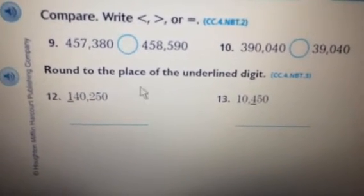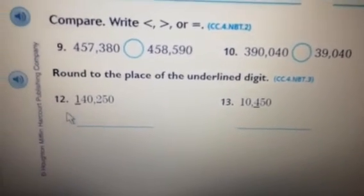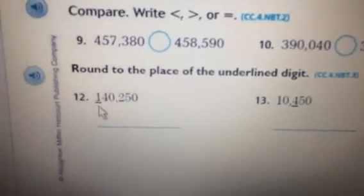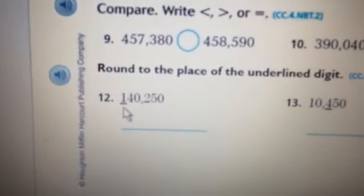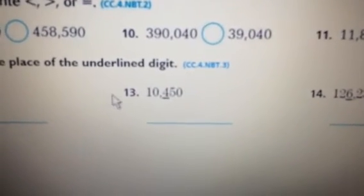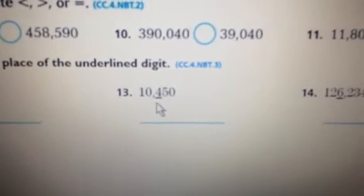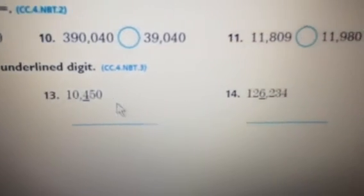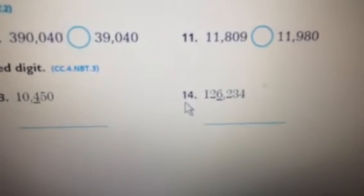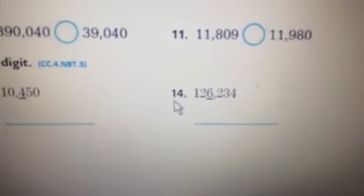Round to the place of the underlined digit. Number 12: 140,250. Number 13: 10,450. Number 14: 126,234.